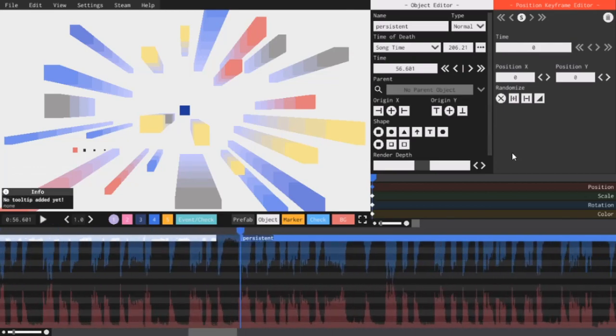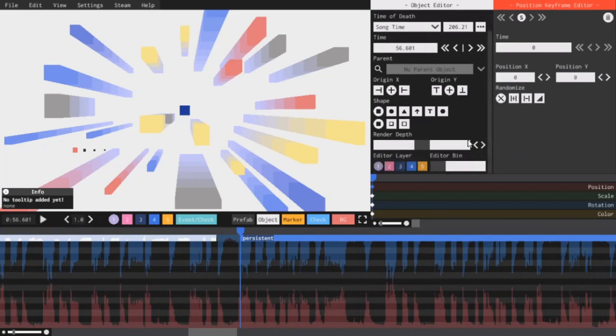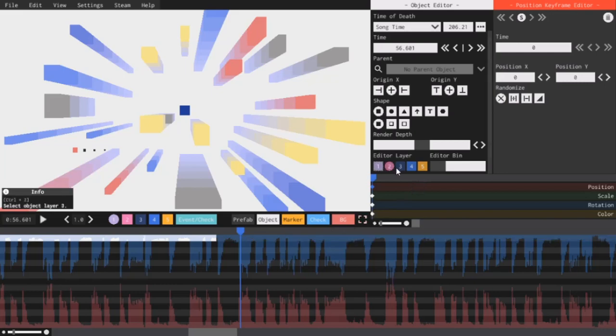Some other things that the update changed: the editor layer slider is gone and it's been replaced with these buttons that let you switch the objects between the different layers.